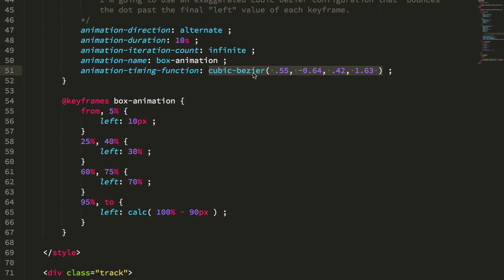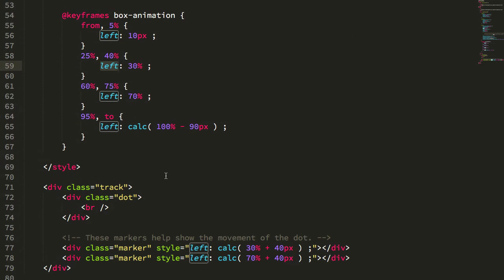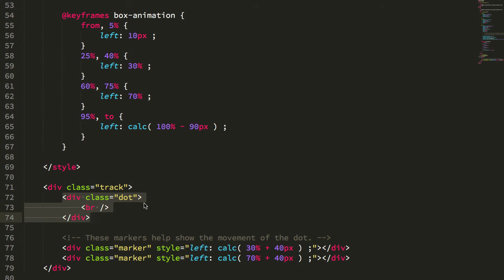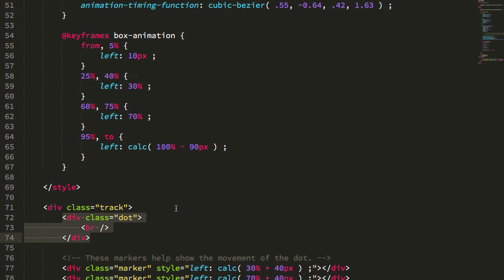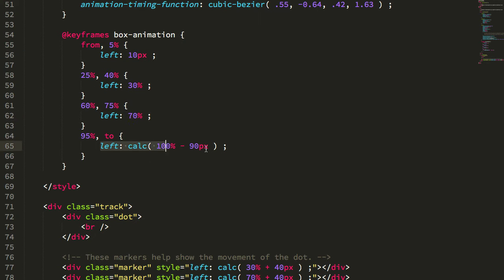And what this is going to do is bounce a dot past a particular left. So we have a track here, we have the dot that we're going to be animating. And you can see it starts out at the left, and then it goes to about a third, and then about two-thirds, and then finally all the way to the right.